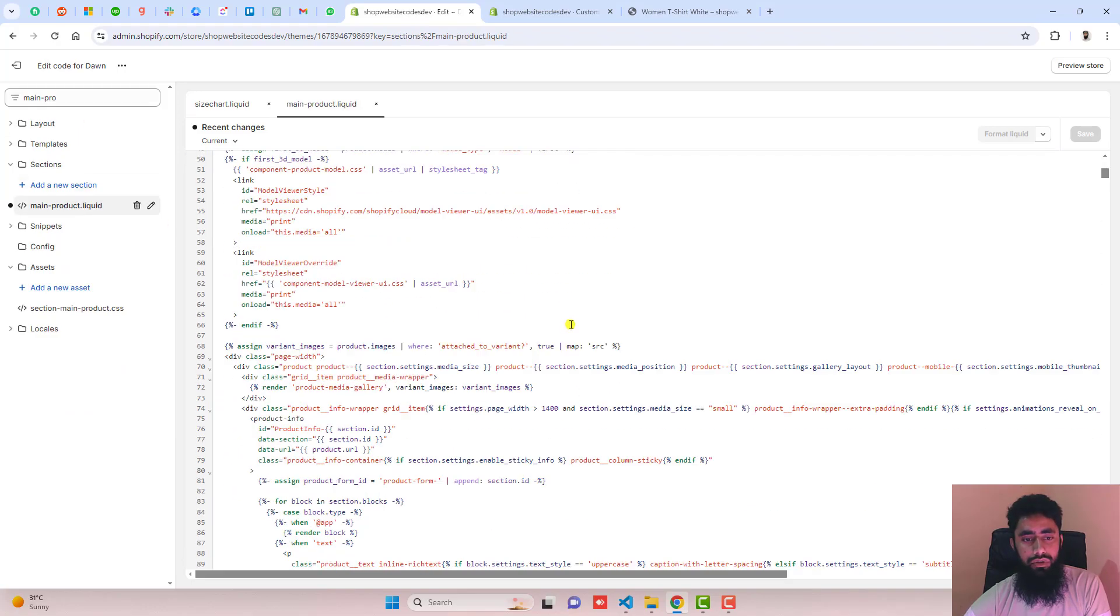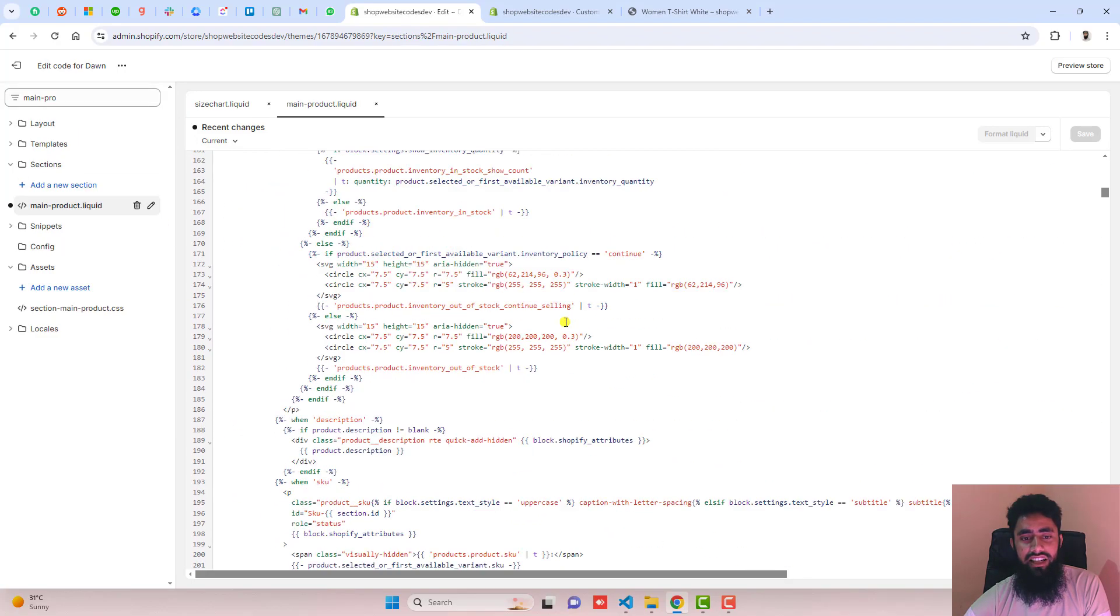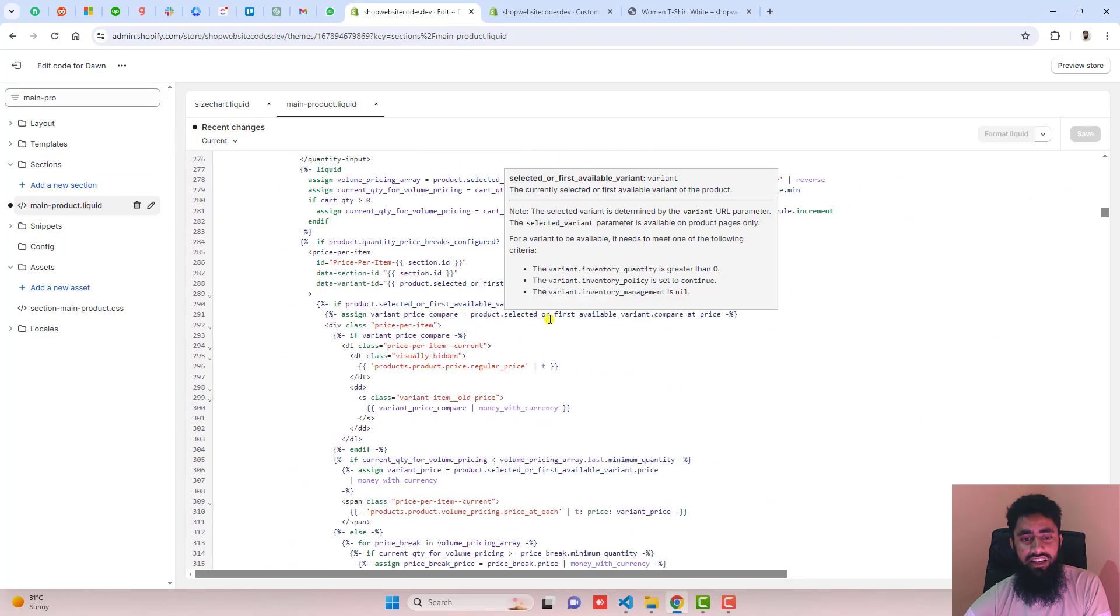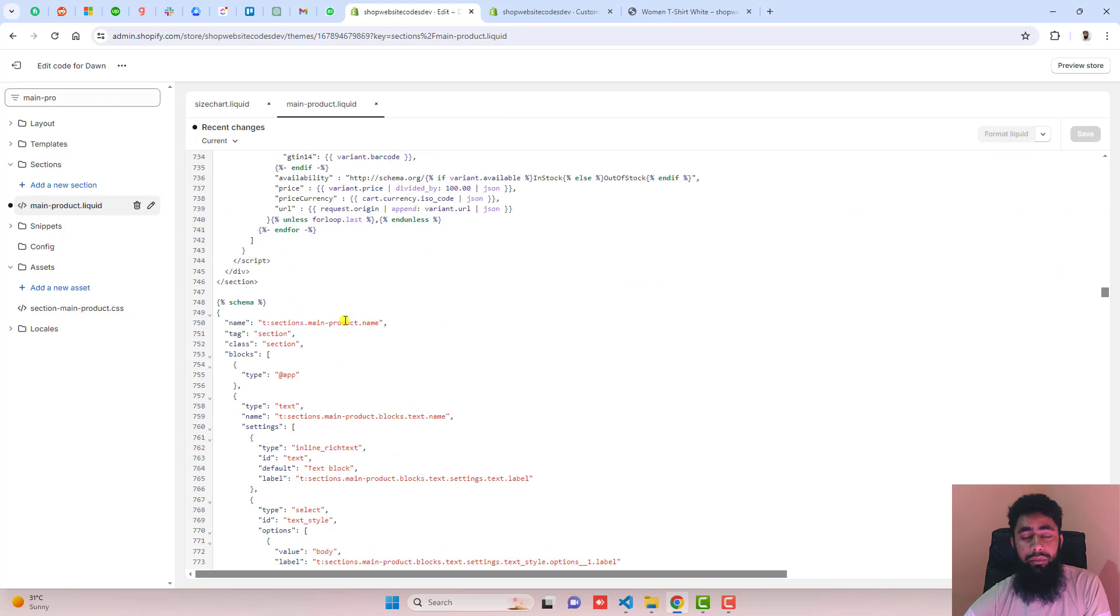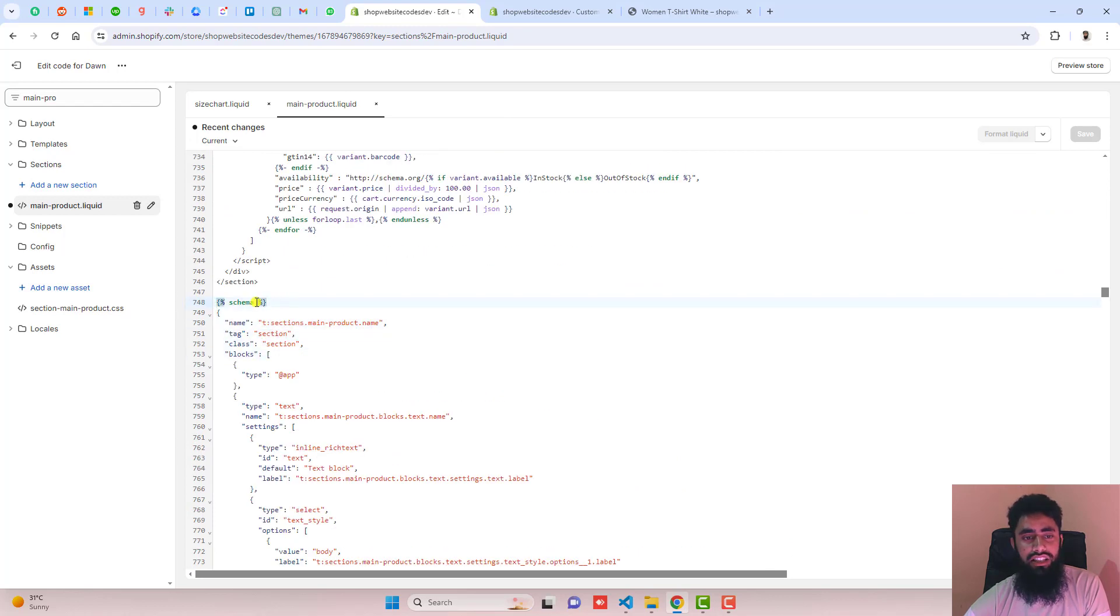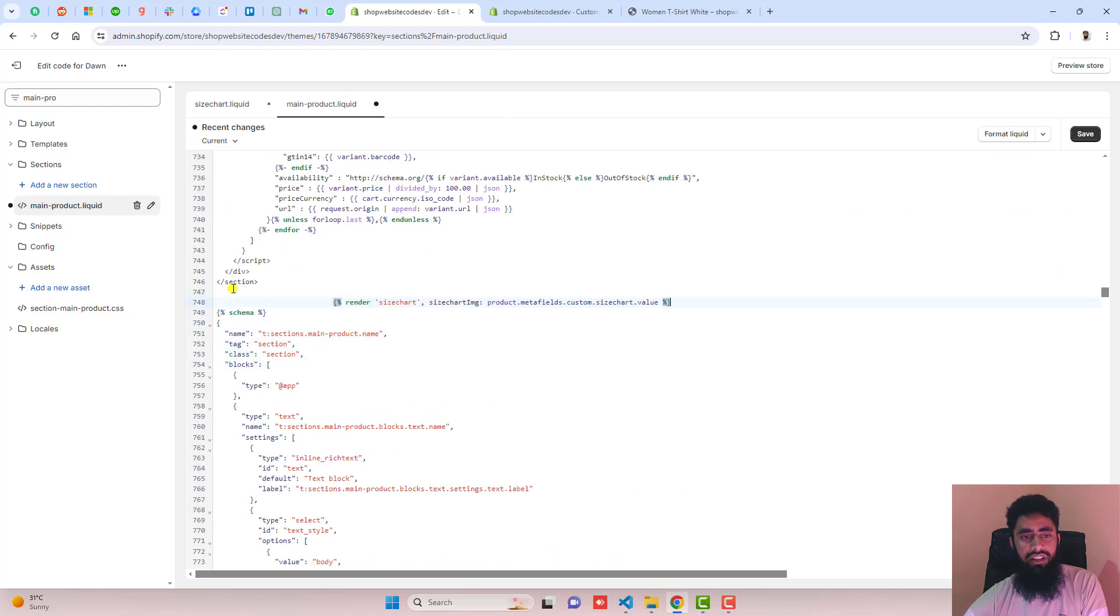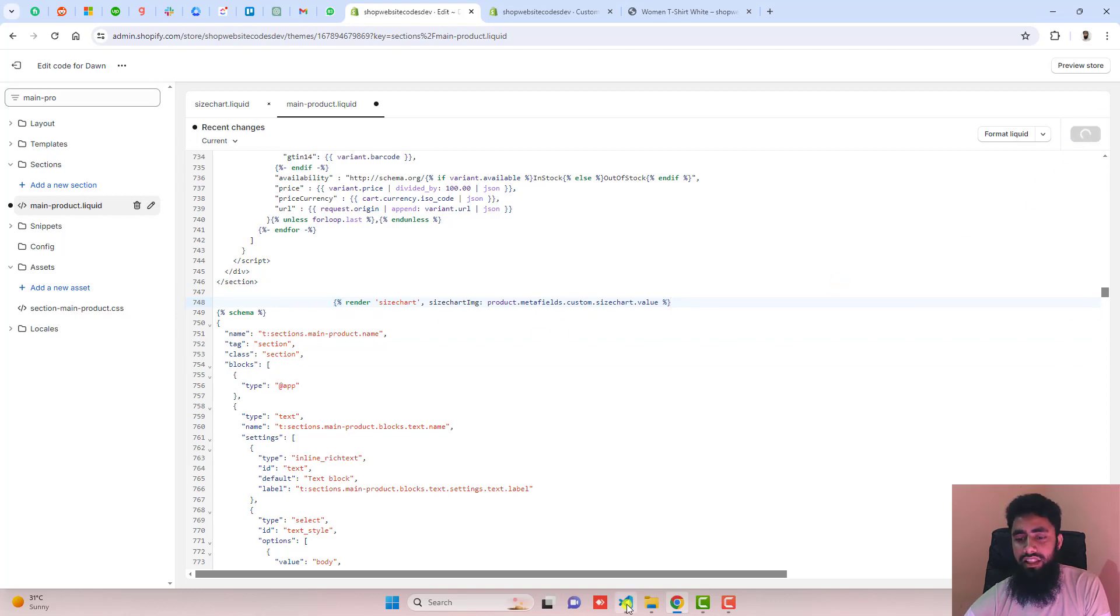I'm going to paste that line inside this file. Make sure it should be above this JSON. You can see we have this schema - just above it, I'm going to paste that new line. Then click save.